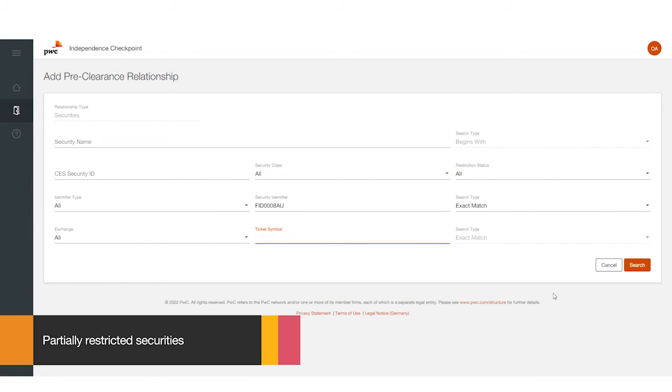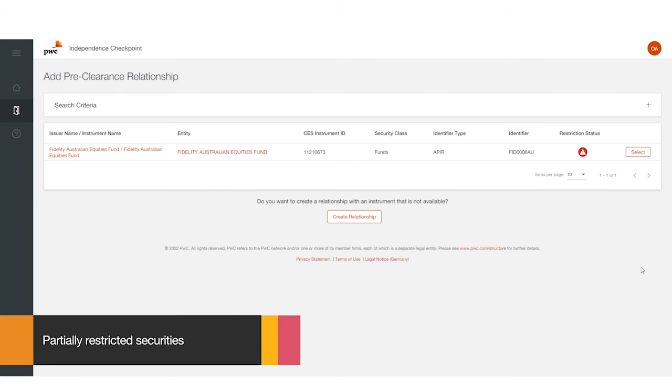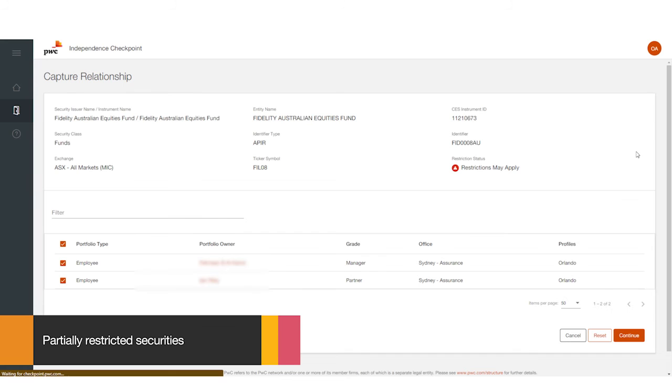Enter the security identifier. Press Search. You'll see a red circle with a white warning symbol in the restricted status column. This means that the client may be restricted from acquiring the security depending on certain criteria. Press Select.